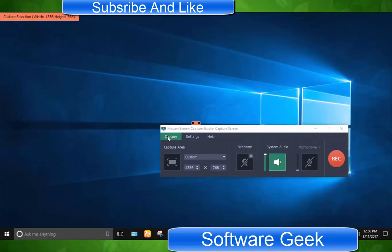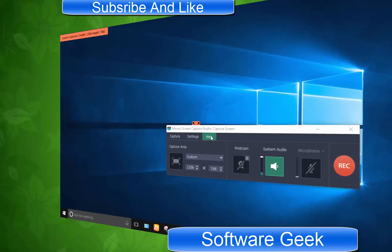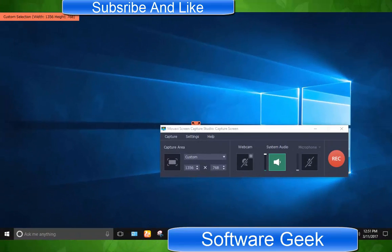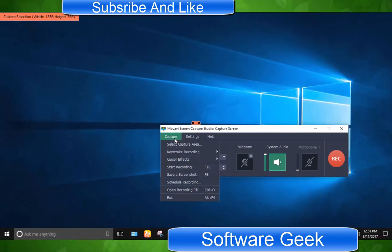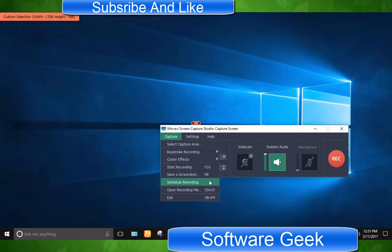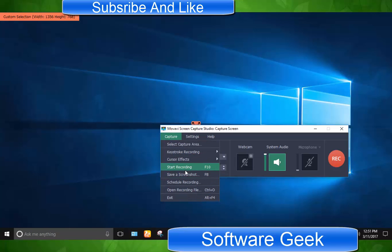There are three options respectively: capture, settings and help. From capture option, you can make mouse settings, start recording, schedule, save, open, save as screenshot and others.